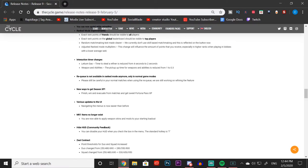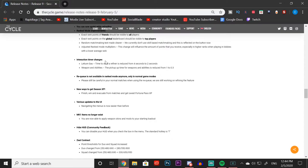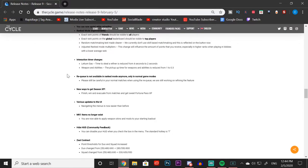Another huge change: interaction timer changes. Now Lethium gas, whenever you're stealing a refiner, is reduced from four seconds to two seconds, so it's a lot faster. Weapons and abilities pickup time is reduced from one second to 0.3 seconds, so it's almost automatic, which is really nice if you're in a rush. If you want to rush into a fight but you want to pick up a weapon and ability quickly, just drop it down, pick it up, and go rush in.